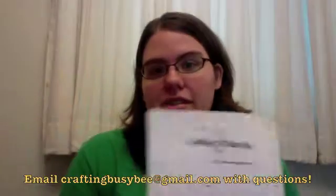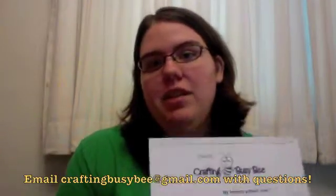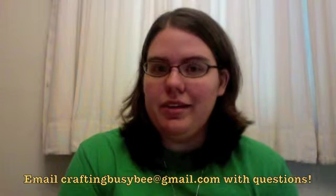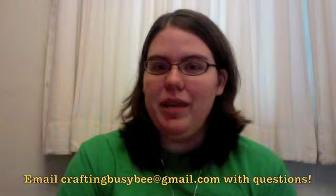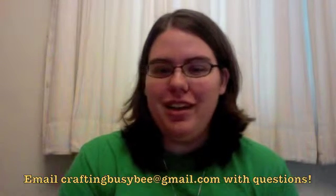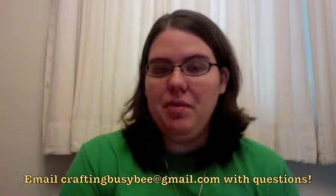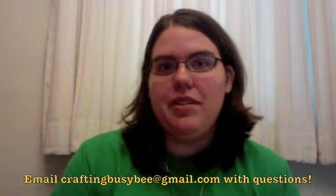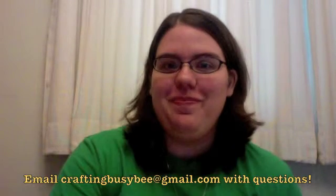Email me if you have any questions at craftingbusybee at gmail.com and I will answer them. I will be happy to do more videos and I'll probably post some more tutorials about Inkscape and other things soon. Thanks.